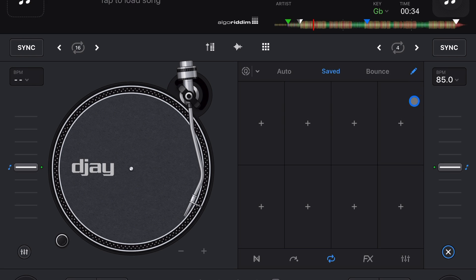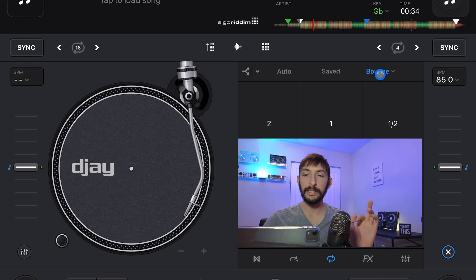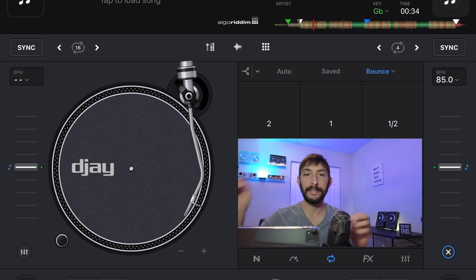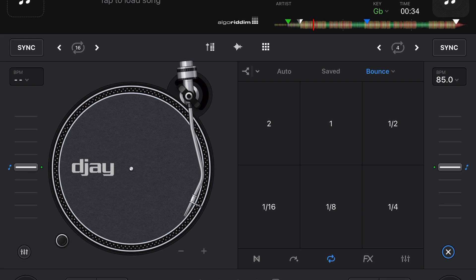Now we're going to go to Bounce. So what Bounce is going to do is pretty self-explanatory. When you press it, it's going to bounce it into a loop, either two from two all the way up to 1/4. I'll just show you what it sounds like.